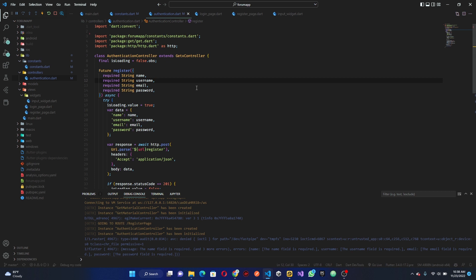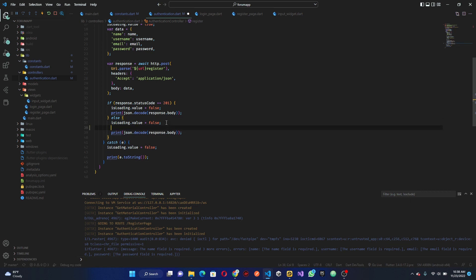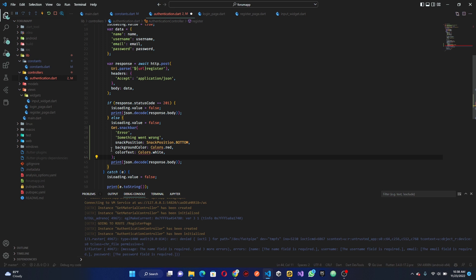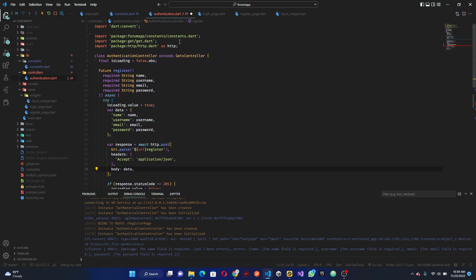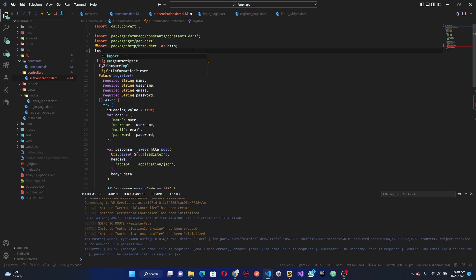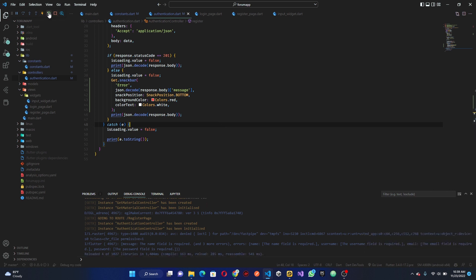In the authentication controller, in the else block, we can get a snack bar. I want to make it an error type, and instead of using the existing one, we are just going to copy and paste it right here. Move the code down and select the message from it. This will give an error because you have to import material, so go ahead and import package Flutter material. Now the error should be gone.